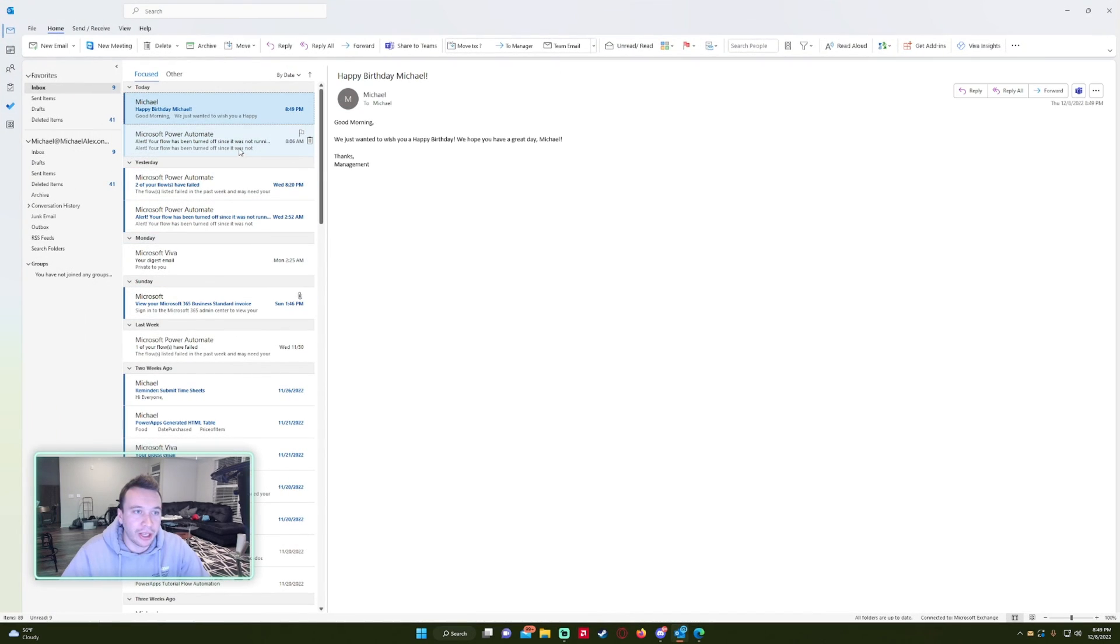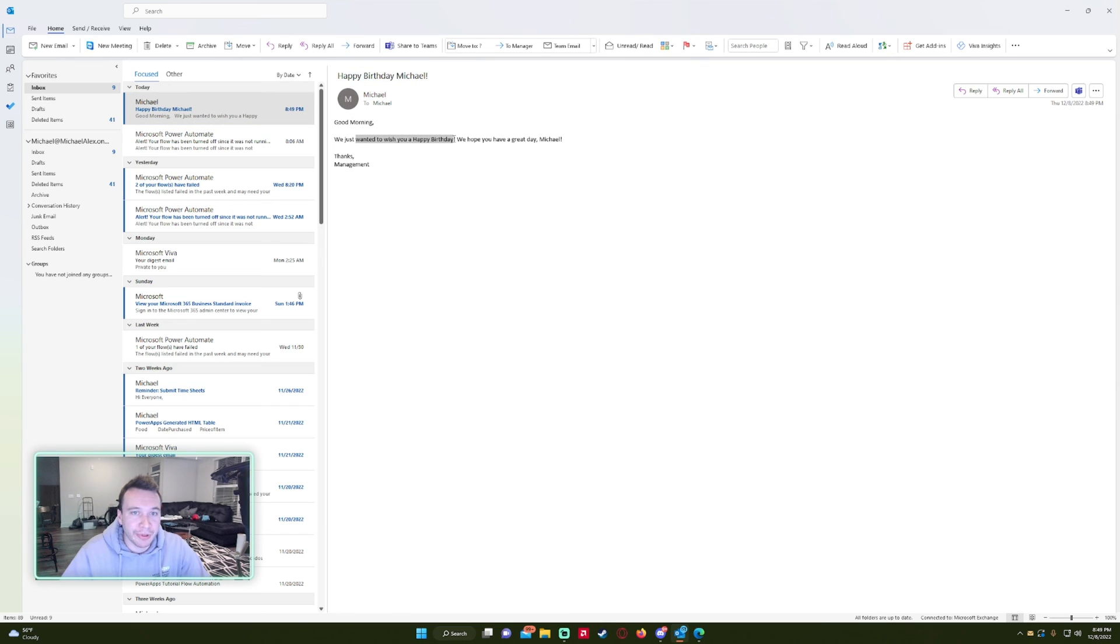Let's go ahead and look at my Outlook. As you can see, we got the email. Happy birthday, Michael. Good morning. We just want to wish you a happy birthday. We hope you have a great day, Michael. Thanks management.